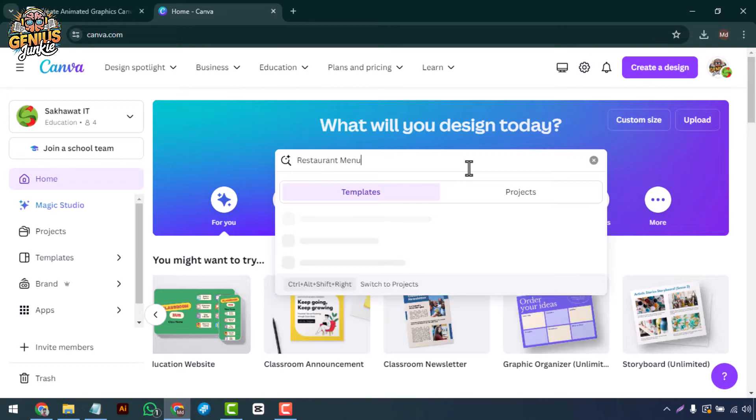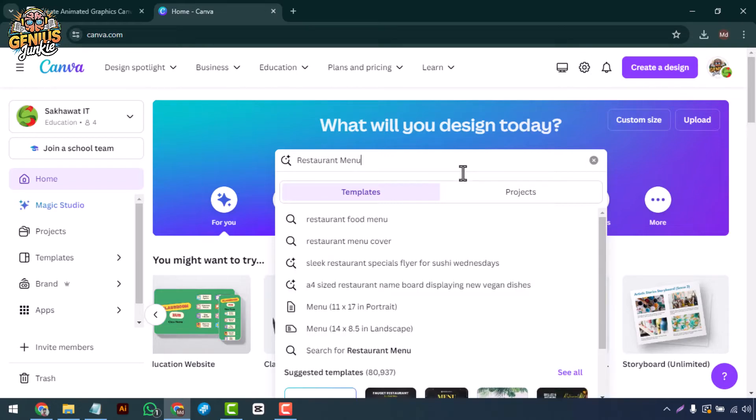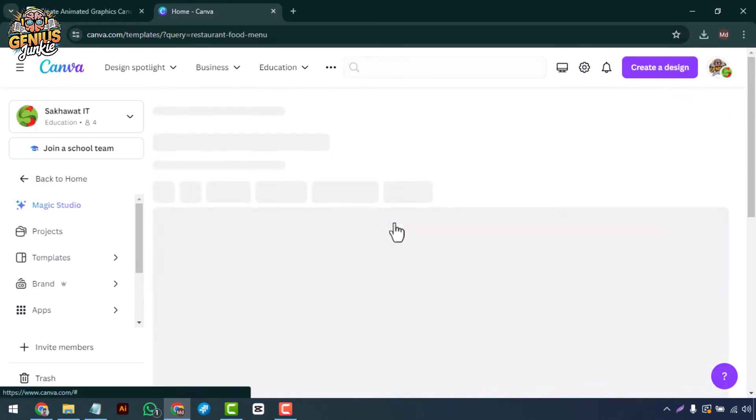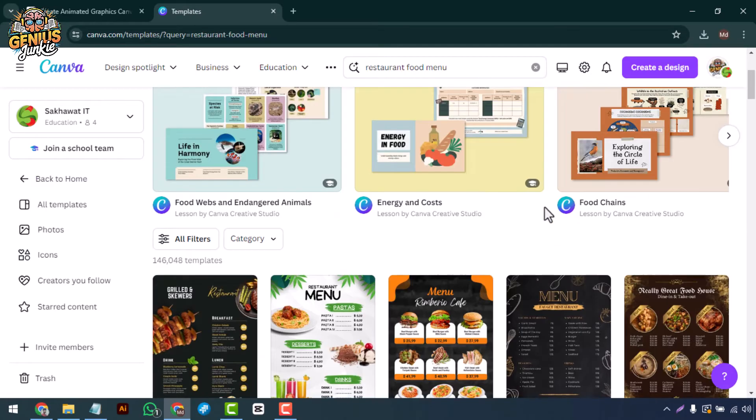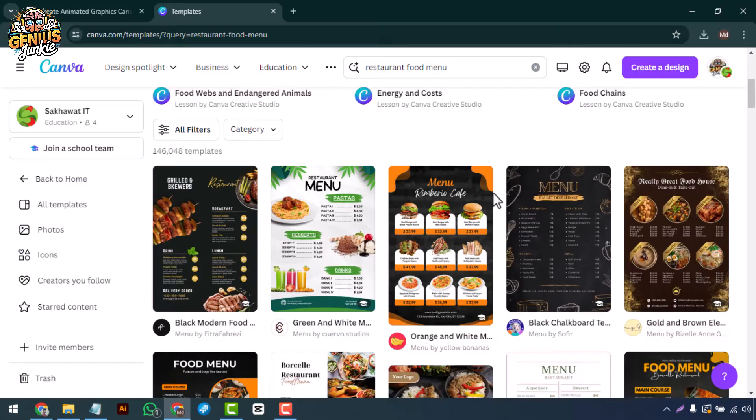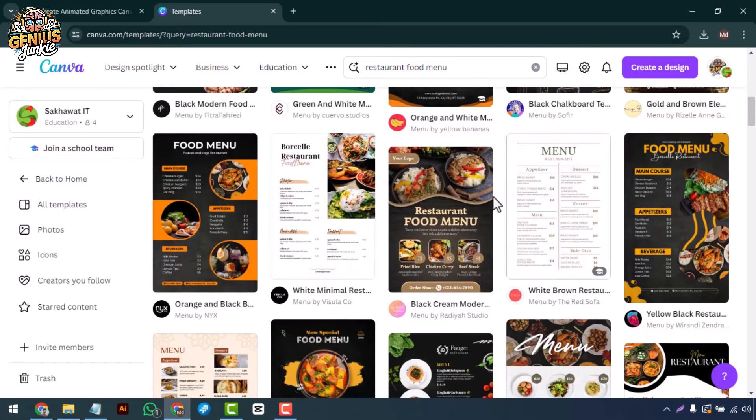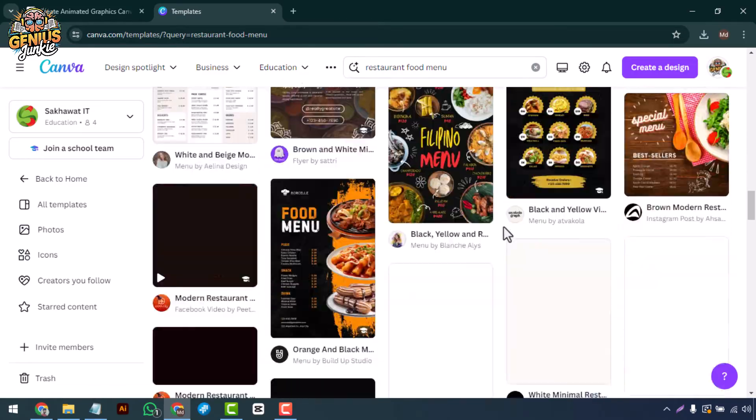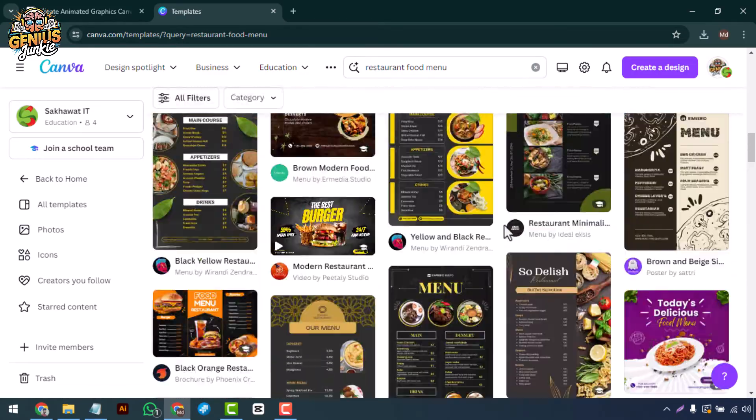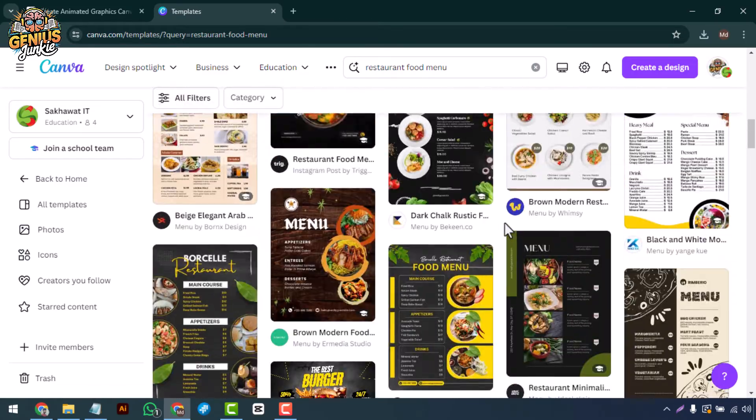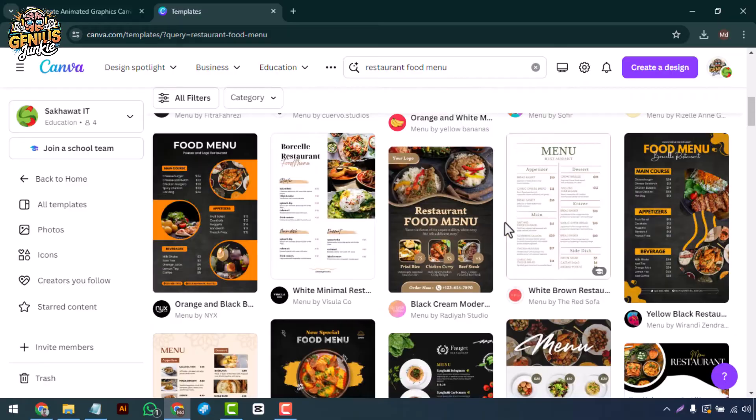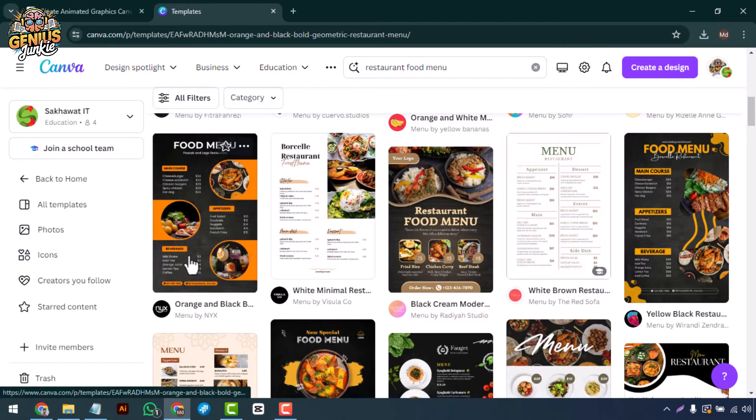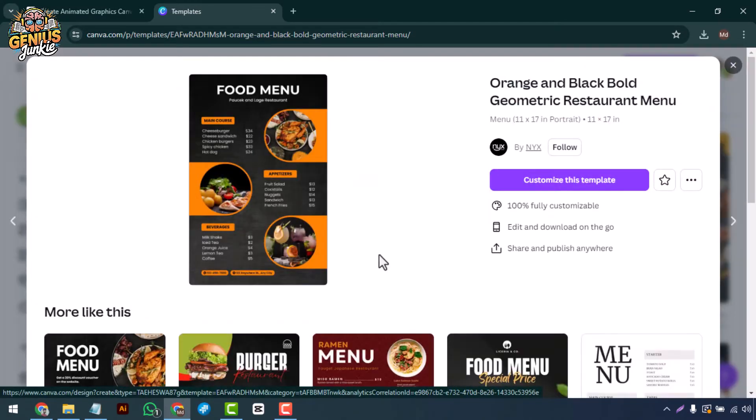First, let's explore Canva's menu templates. When you open Canva, type restaurant menu into the search bar. You'll see a variety of professionally designed templates for different types of restaurants and cuisines. Let's choose one that fits your restaurant style.